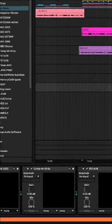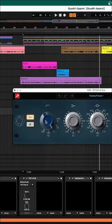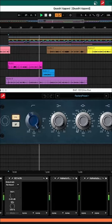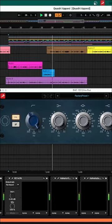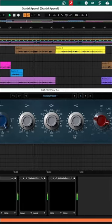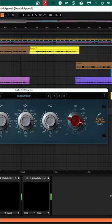Next up, an EQ. Just cutting up the lows, giving some high end, cutting right here, giving some body. Some brightness.